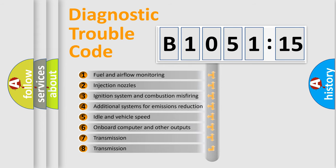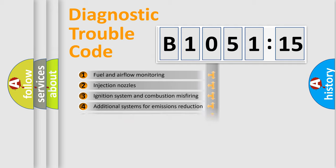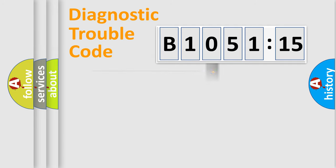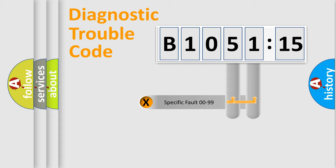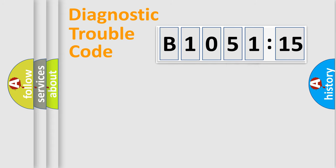The third character specifies a subset of errors. The distribution shown is valid only for the standardized DTC code. Only the last two characters define the specific fault of the group.